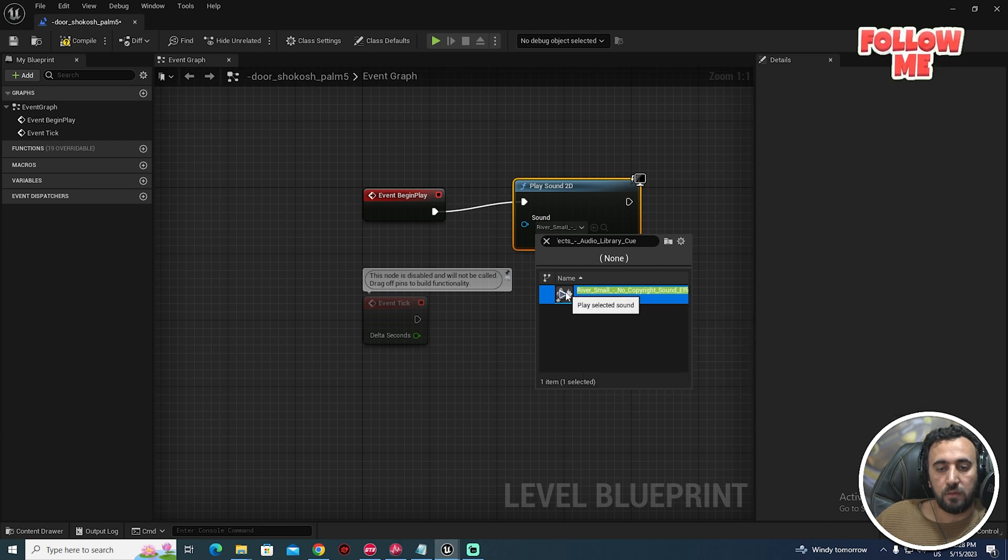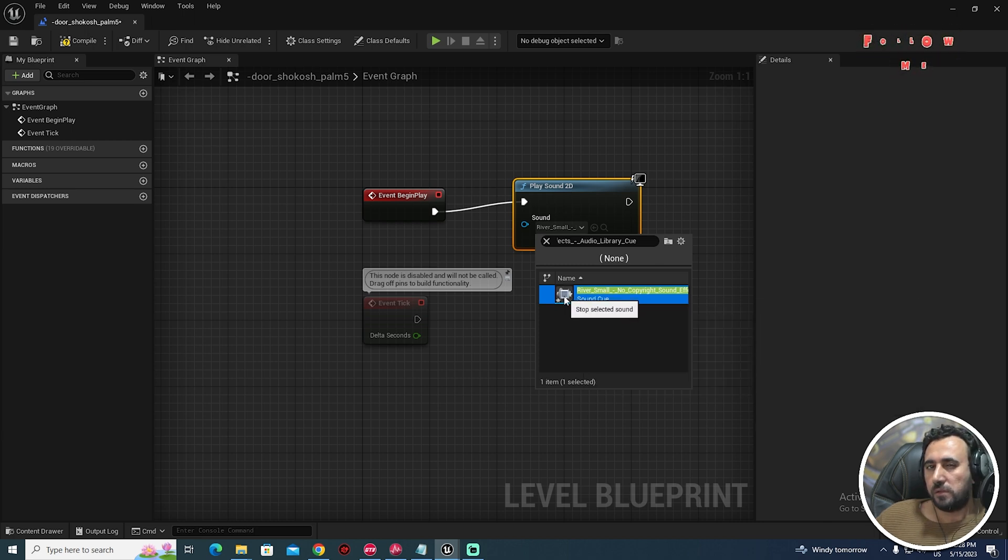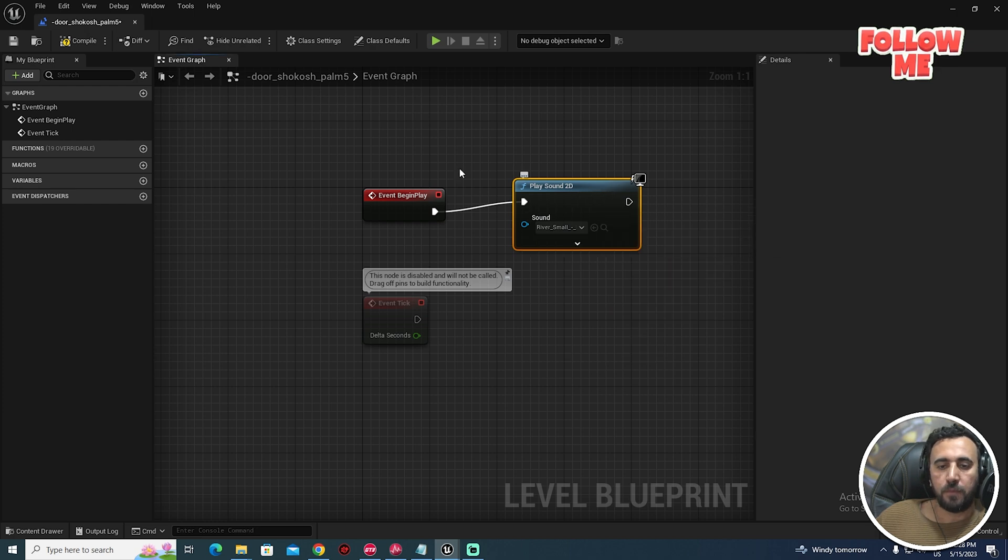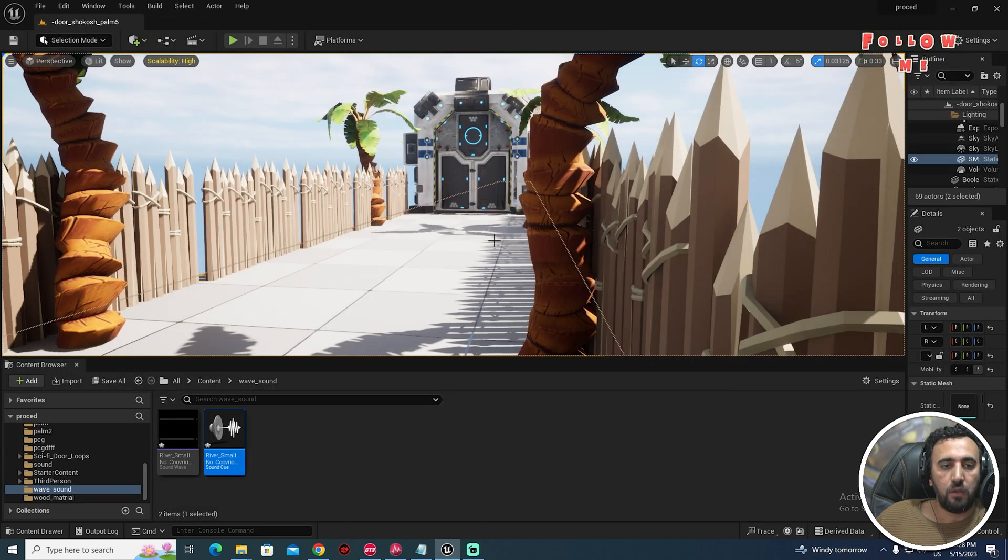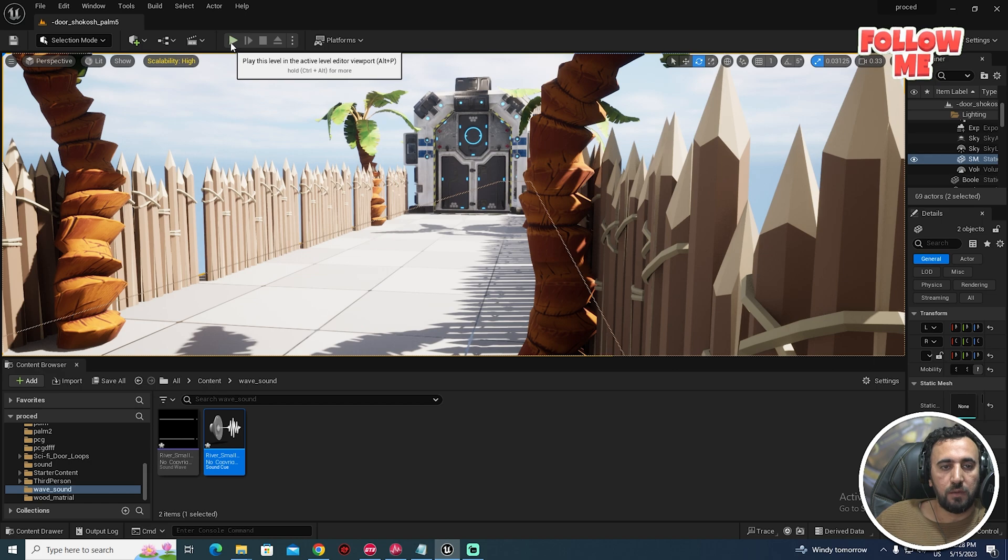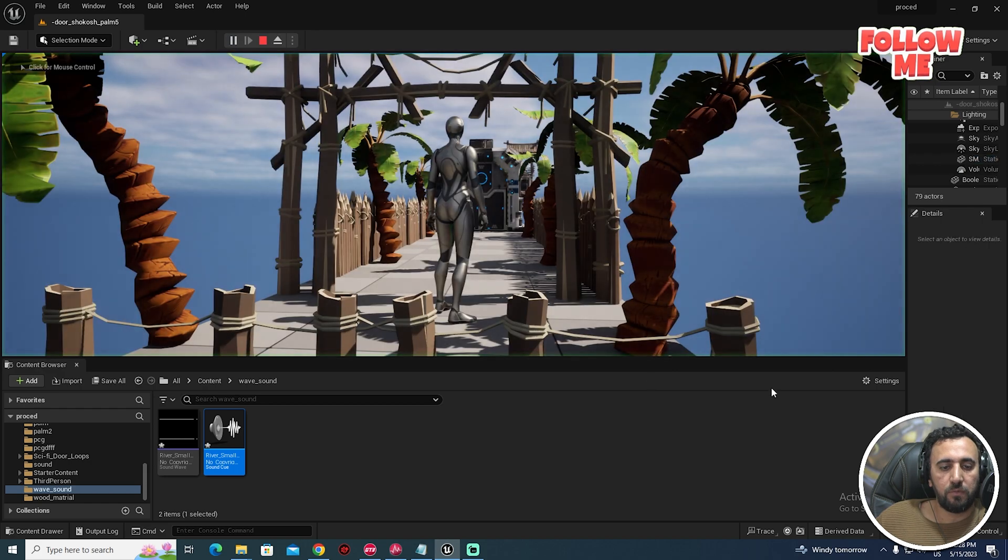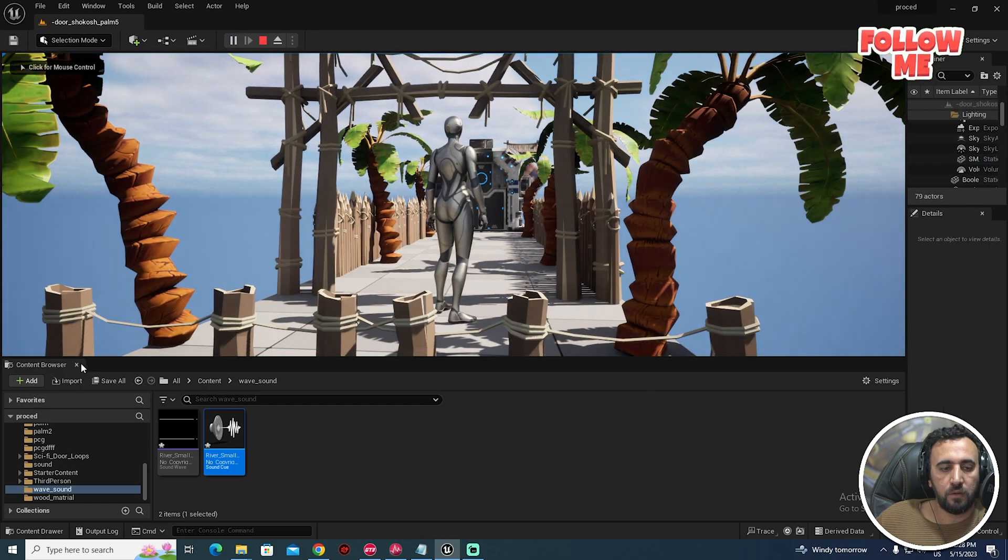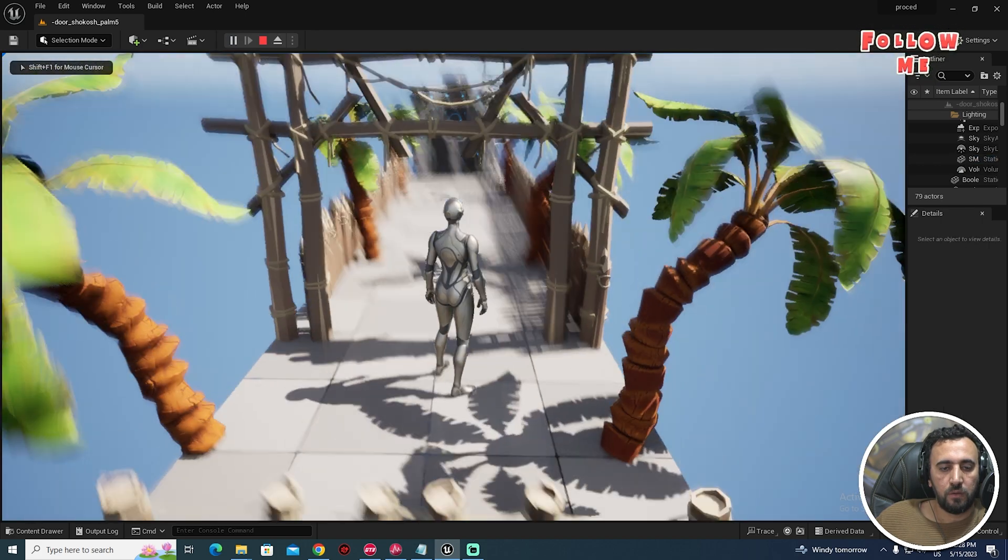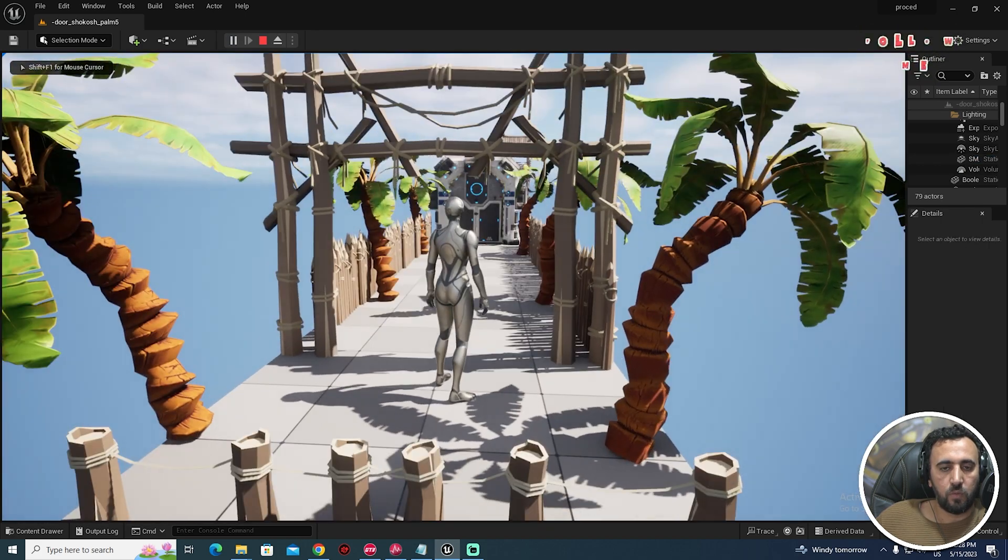You can play it from here. Nice. After that, compile, save, close. You can play your game from here.